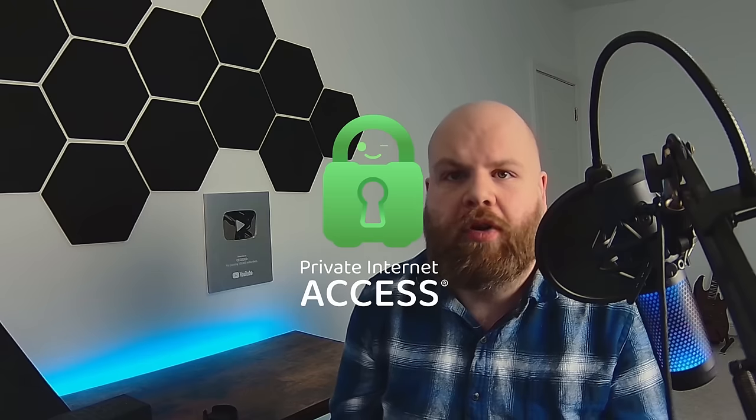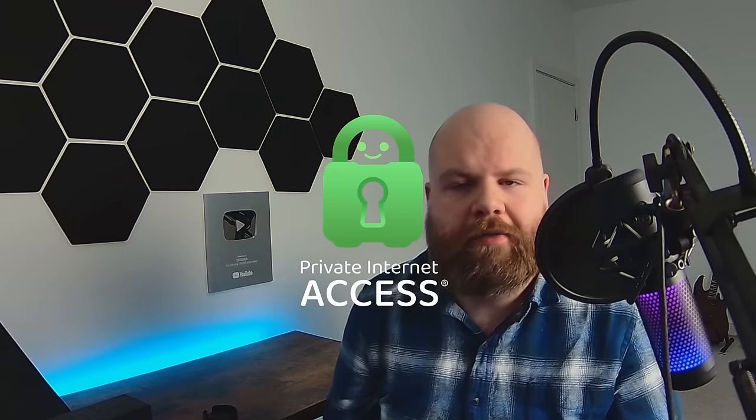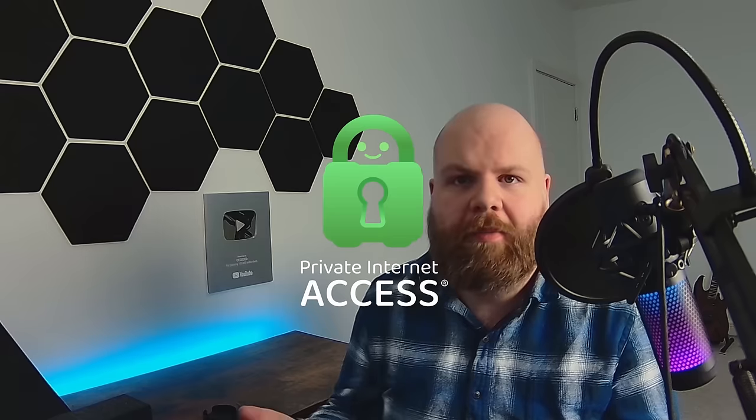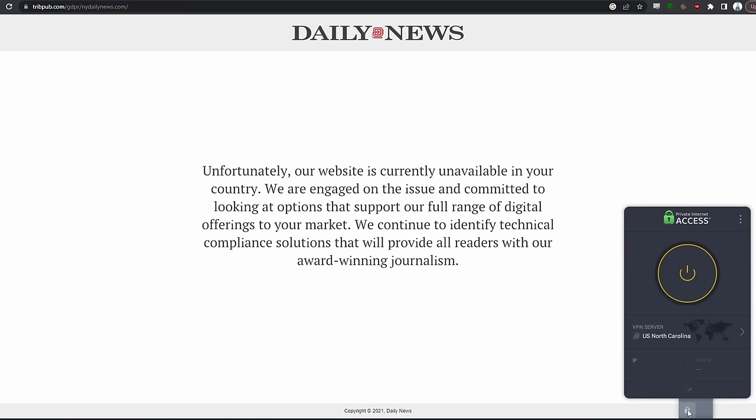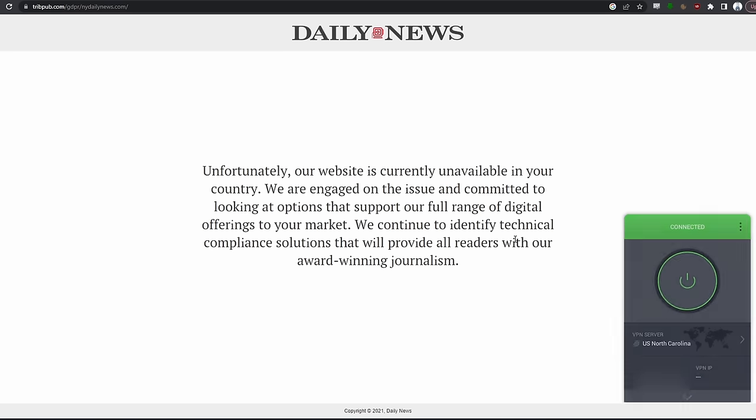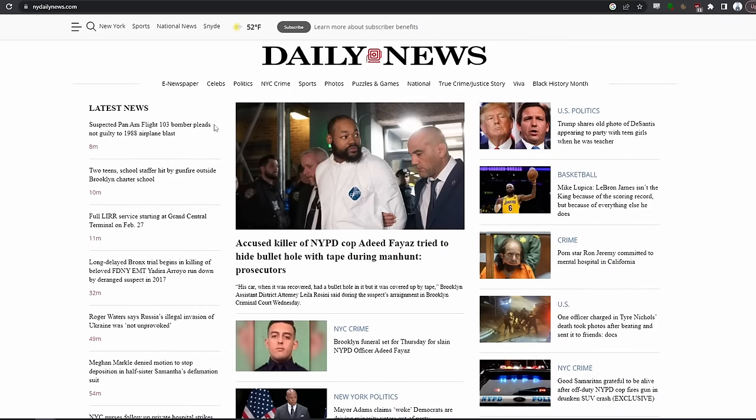Before we begin, I want to take a minute to talk about the sponsor of this video, Private Internet Access. We all know that the internet is a very big place with millions of websites, but what you might not know is that the content actually available to you largely depends on where you live. Private Internet Access keeps your connections safe and allows you to access content that otherwise wouldn't be available. PIA is the world's most transparent VPN service - they keep no user logs and have 100% open source, publicly available source code.